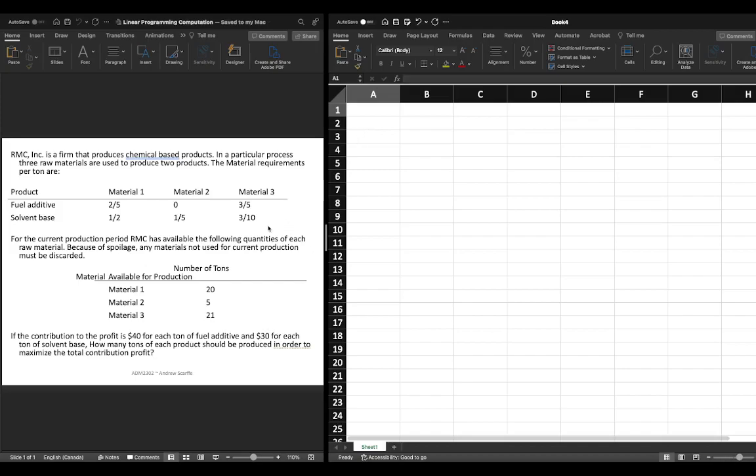So on the left hand side of my screen I have the problem that we're working on and on the right hand side of my screen I have an Excel workbook in Mac.